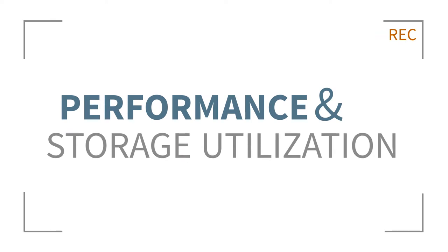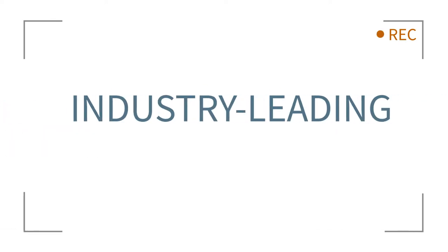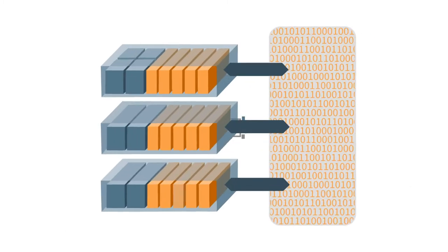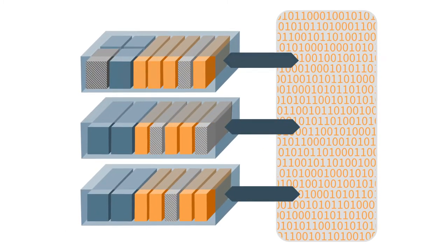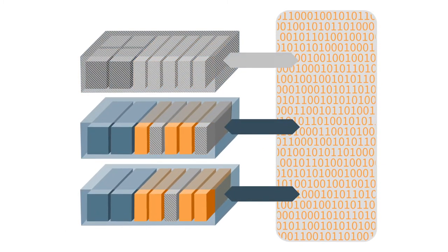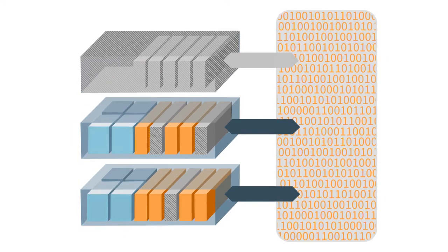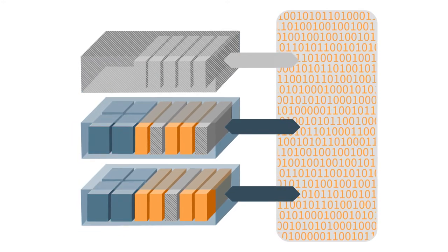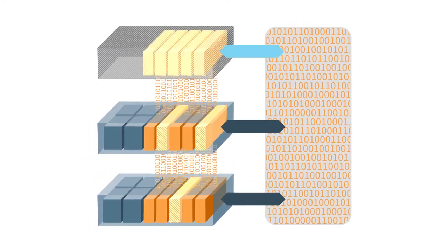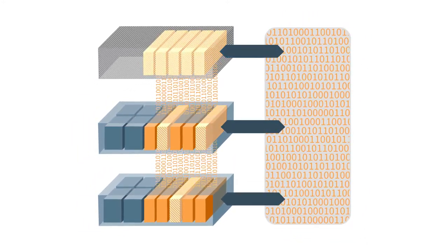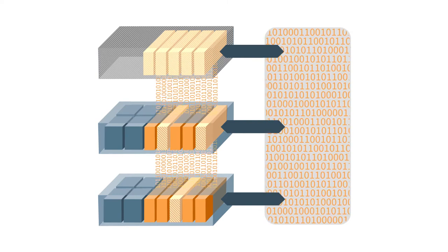Pivot3's surveillance solutions are designed with industry-leading resiliency. Even if multiple hardware failures occur, including an entire appliance, video management servers will remain online and recording, and any previously recorded video will remain protected and accessible.